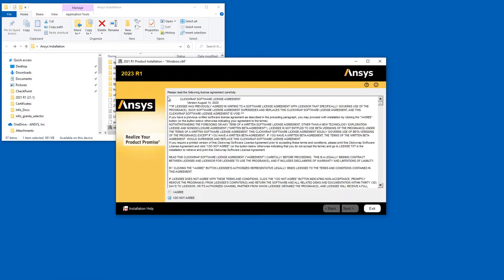Read the Clickwrap software license agreement completely. If you agree to the terms, select I Agree and click Next.